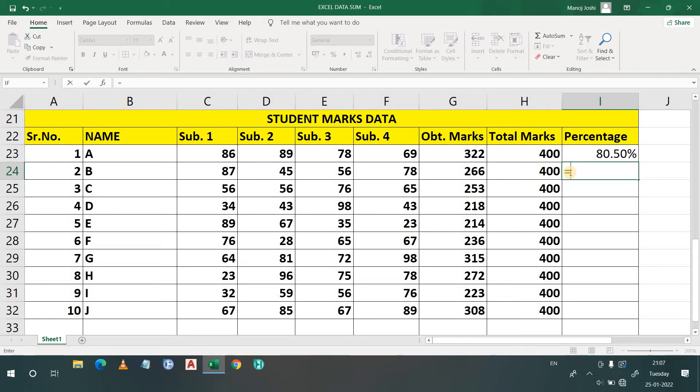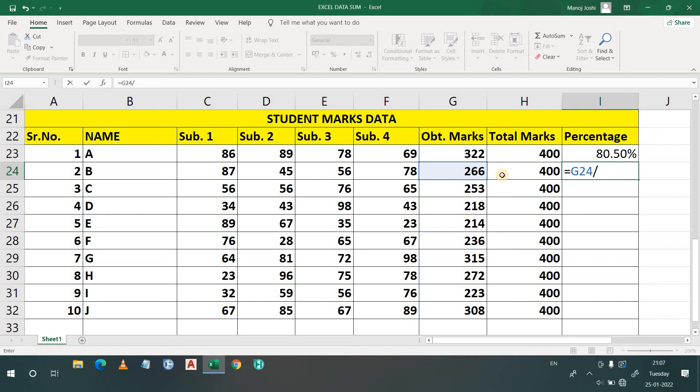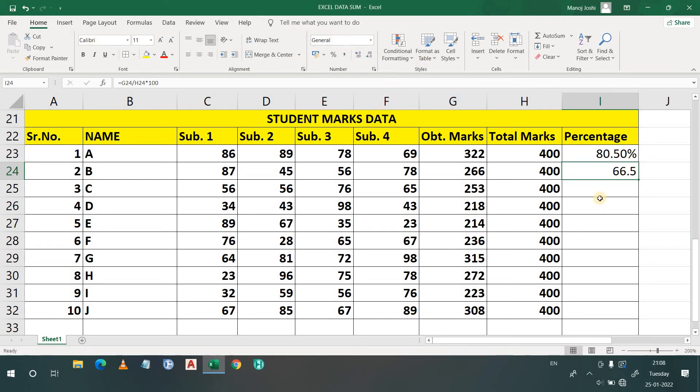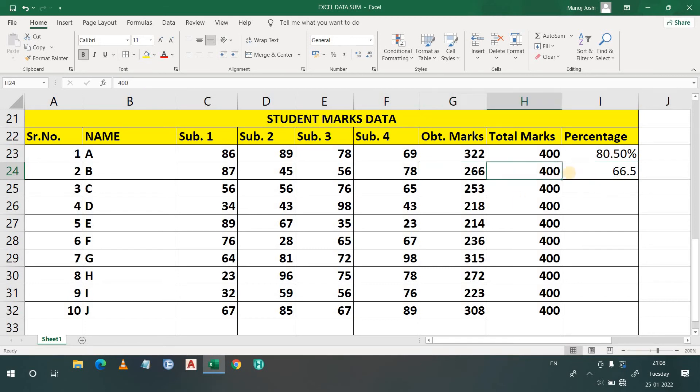Simply I will press equals, then this one means G24 divided by H24. That is this one. Now what I will do, I will write or apply multiply sign and 100. Now enter. So 66.5, this is my percentage. Are you getting my point? What I did here? In the earlier case, percentage was already selected. But in this case, I have given the command of percentage. What I did, I simply divided this with this one, then I multiplied by 100. That's why this percentage came.